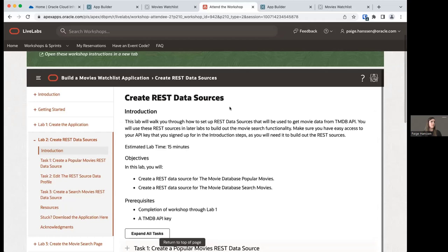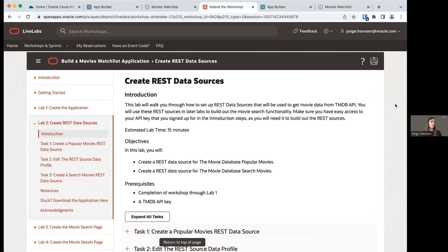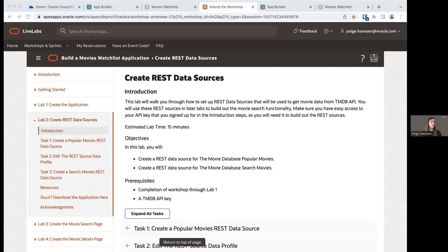Lab two is where we'll need our API key for the movie database. I'll be sending the workshop TMDB API key in the Slack channel — you'll want to copy and store it somewhere easily accessible for this workshop. This key will be deactivated after the workshop is over, so if you want to continue using your application, you'll need to sign up for your own. The API key has also been sent in the Zoom chat.